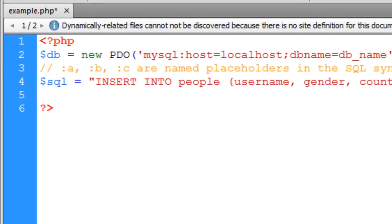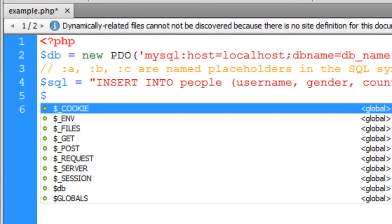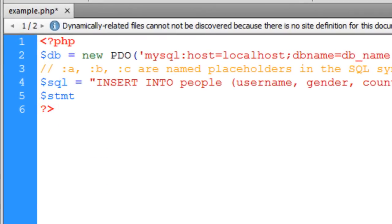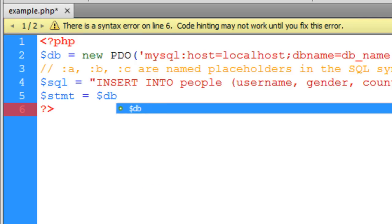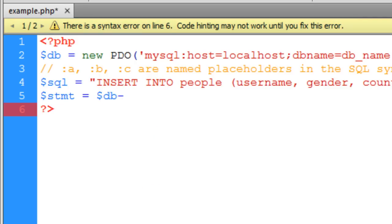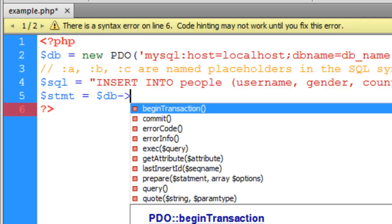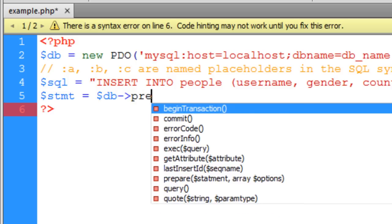And in the next line we're going to create a variable named statement, STMT short for statement. And that's going to be equal to our database handler. And using an object oriented approach, we're going to run the prepare function.